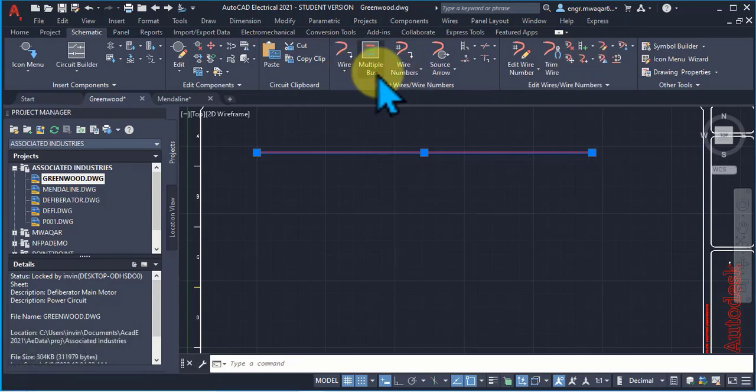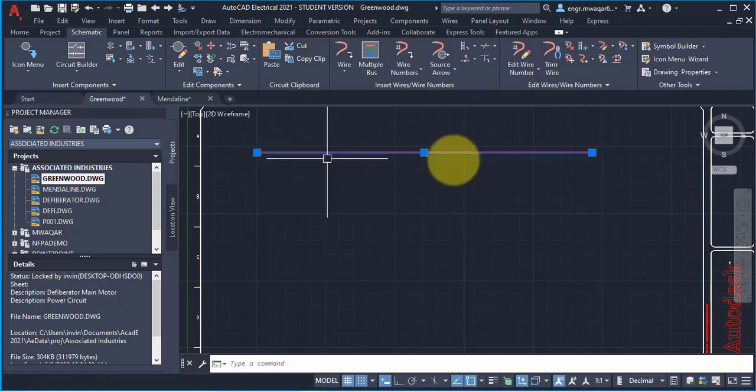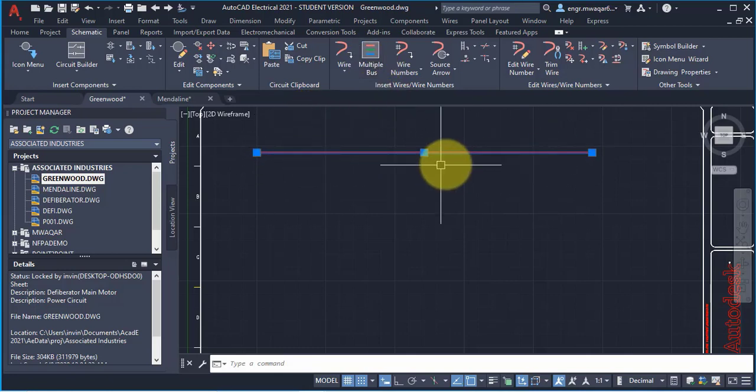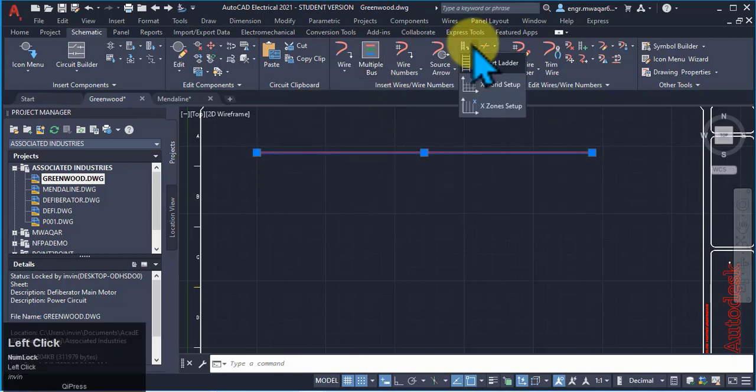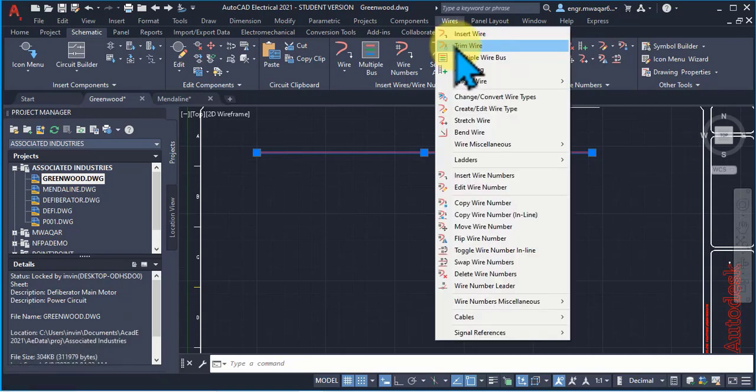Similarly, we can insert the wires in multibus. Just like this is a single wire, we can also add multiple wires. Or we can add wires using ladders. Trim the wire using AETrim. This is the AETrim command.